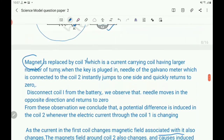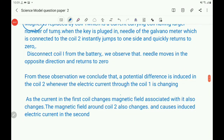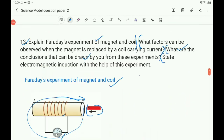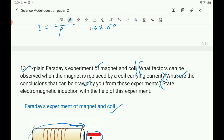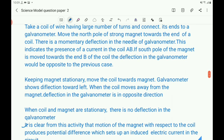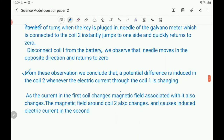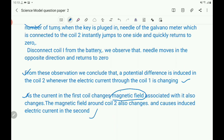For the third part — the conclusions drawn from these experiments — we write: a potential difference is induced in coil 2 whenever the electric current through coil 1 is changing. As the current in the first coil changes, the magnetic field associated with it also changes. The magnetic field around coil 2 also changes and causes an induced electric current in the second coil.